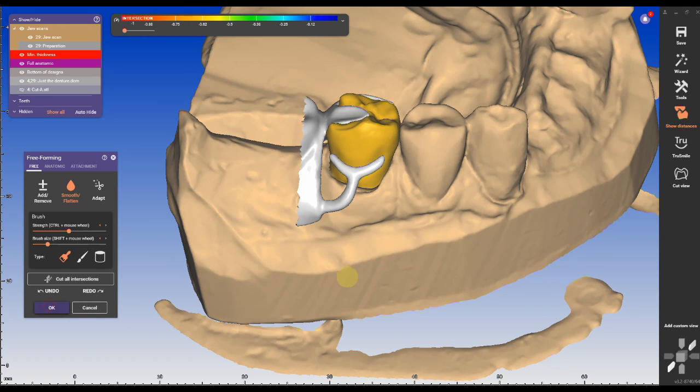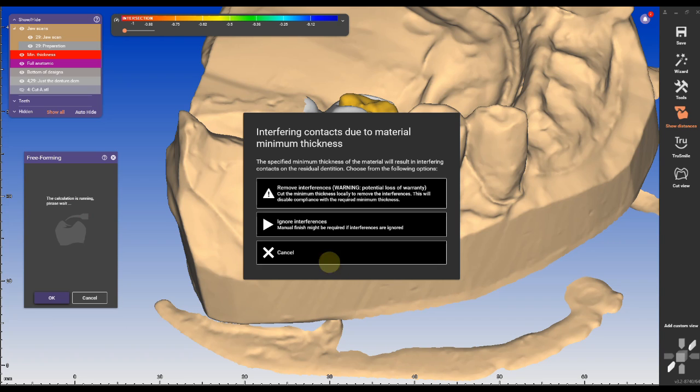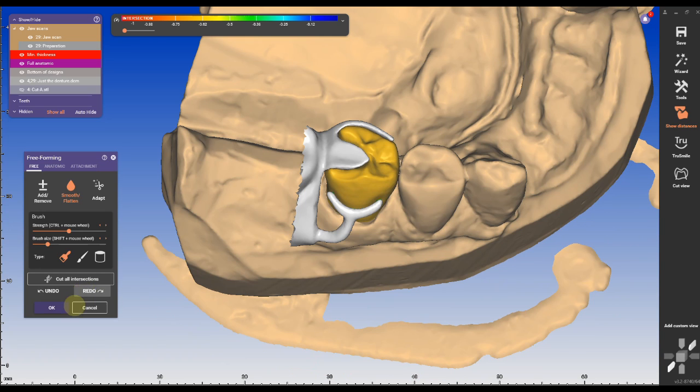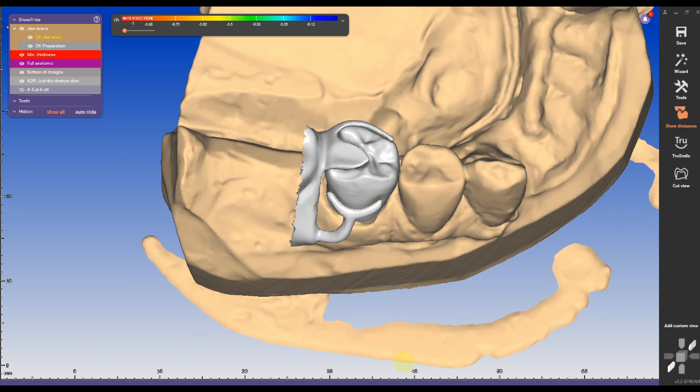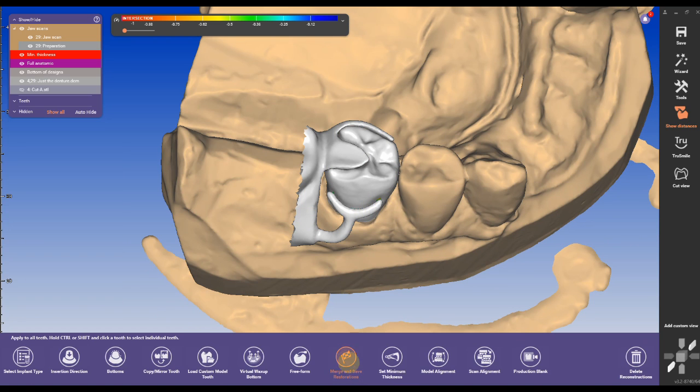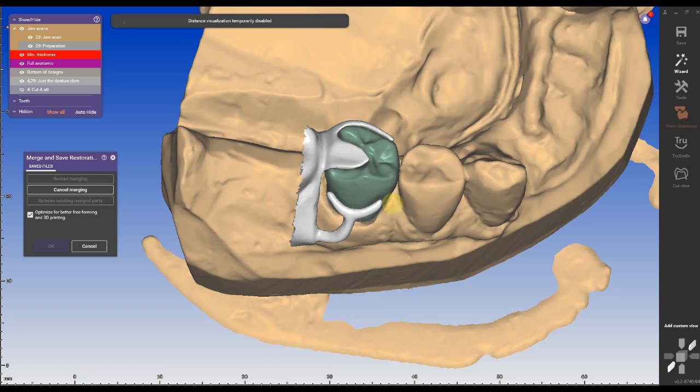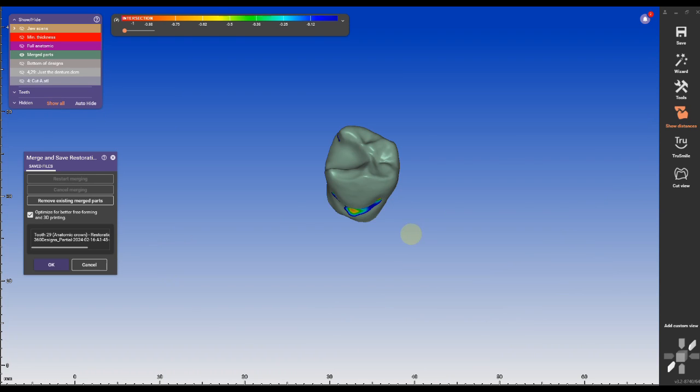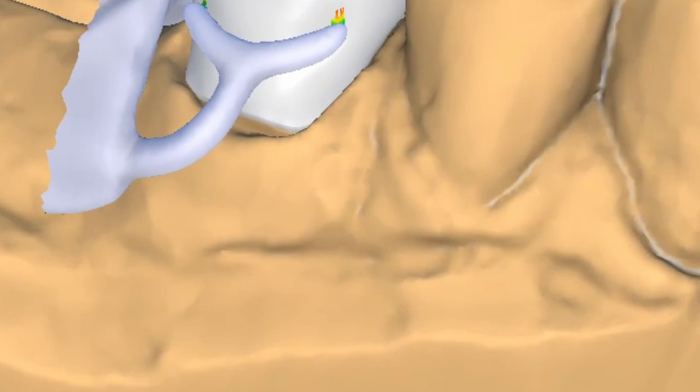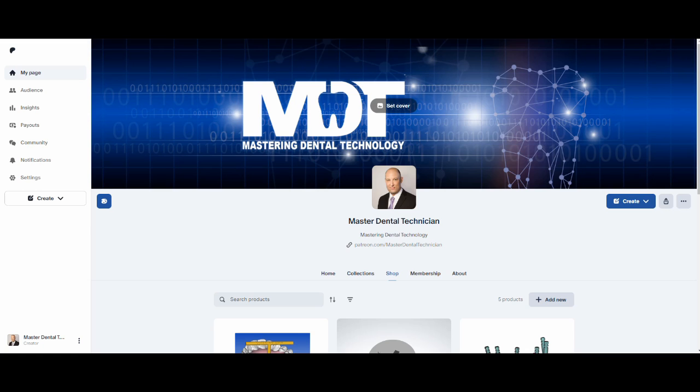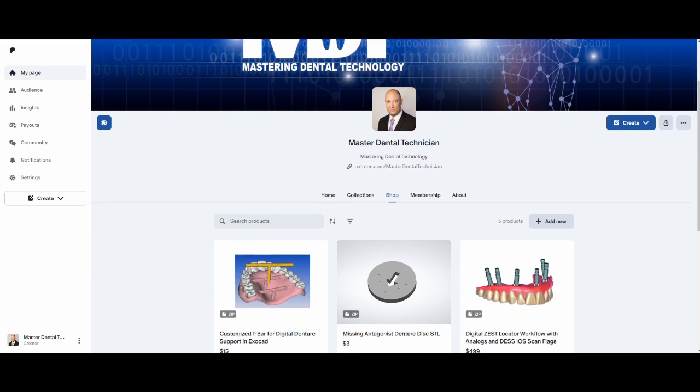If there are any interfaces you can remove the interfaces by clicking on remove interfaces, click on merge and save to finish the design. You can then get it into production and mill it out.